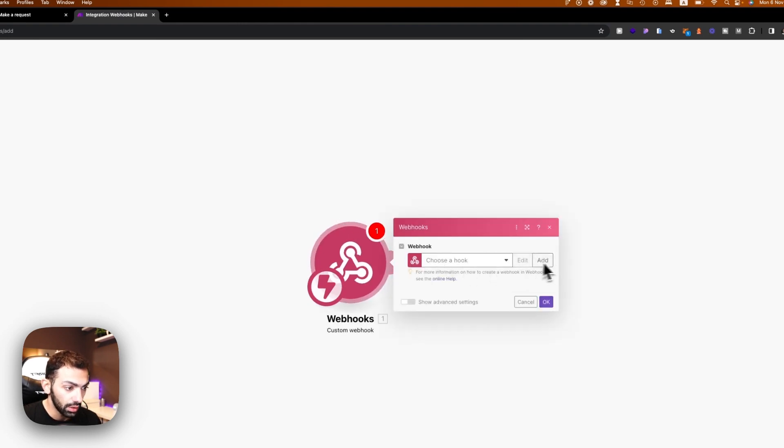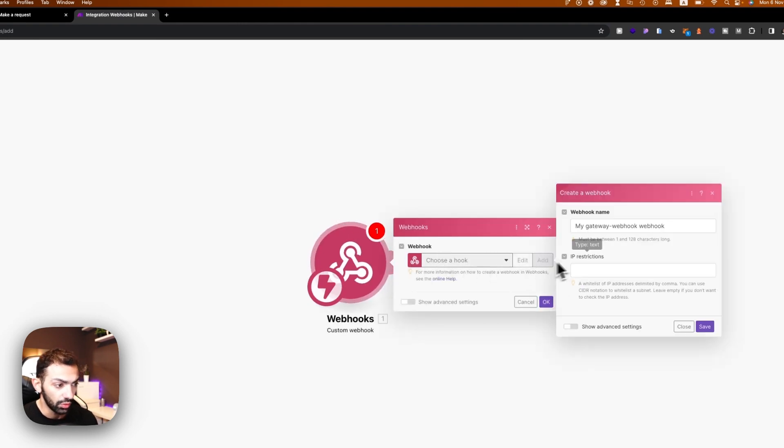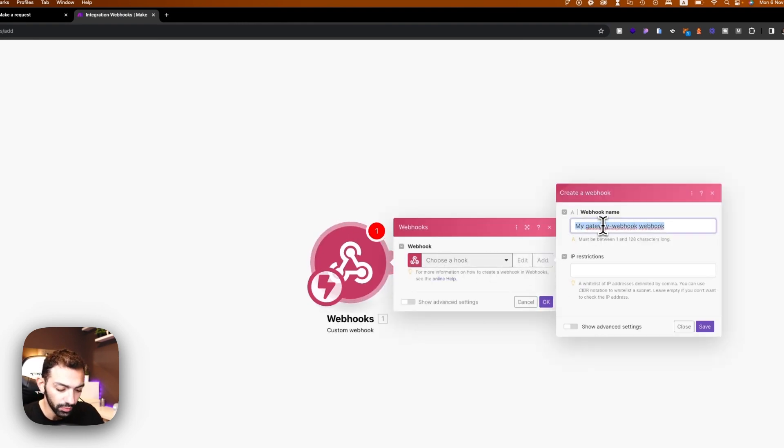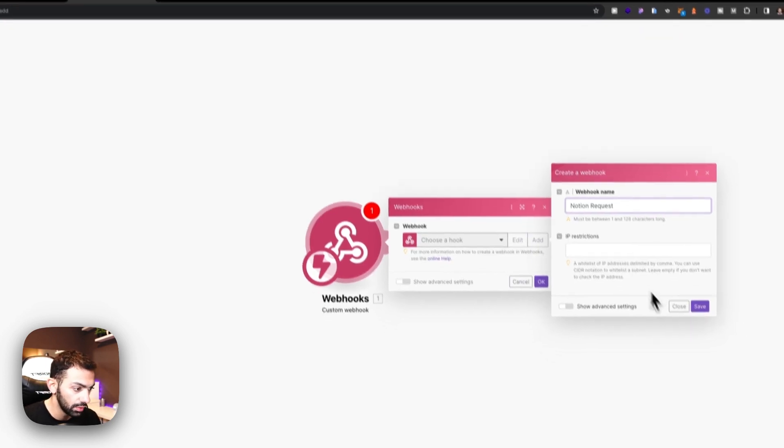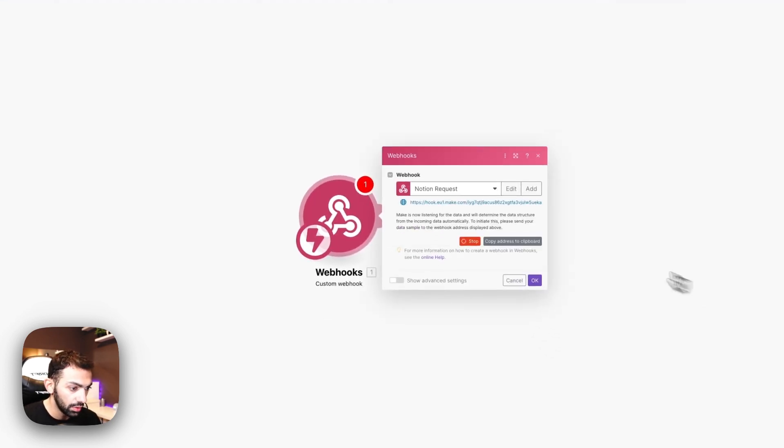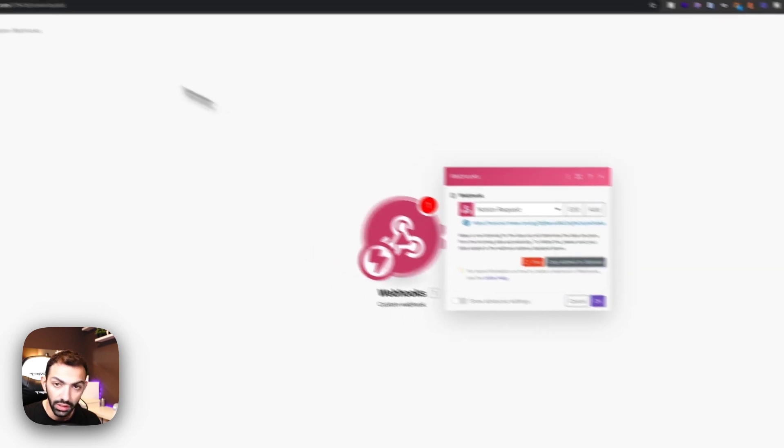So we're going to directly make the custom webhook. We're going to add a new webhook. We're going to call this Notion request. And then we're going to copy this link here.